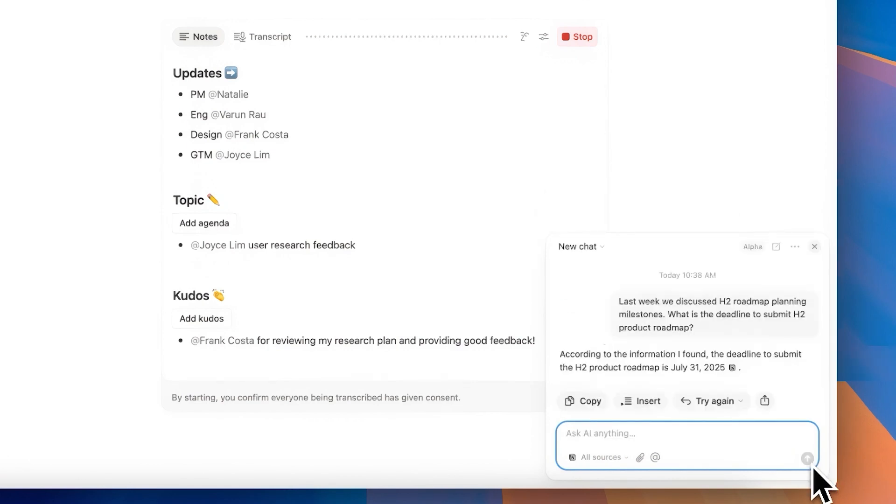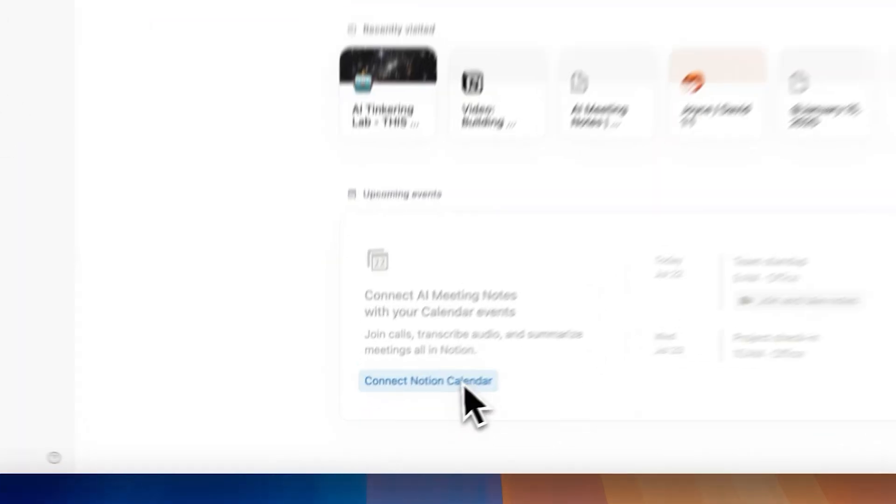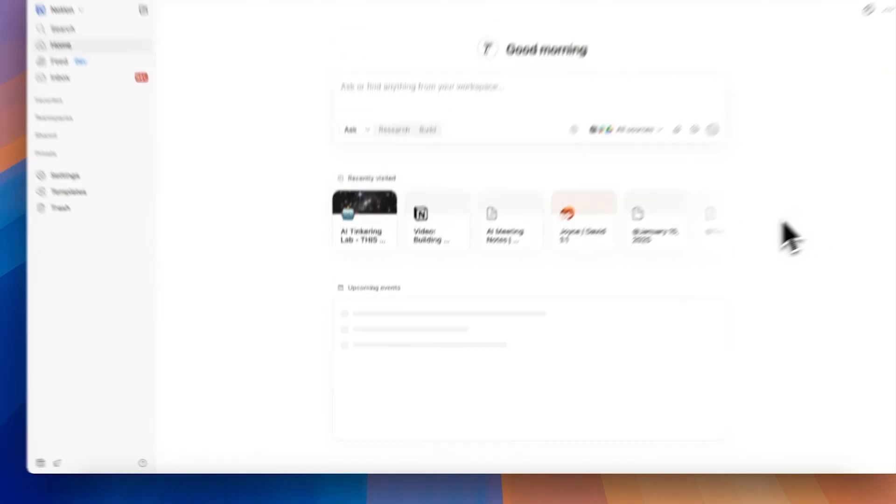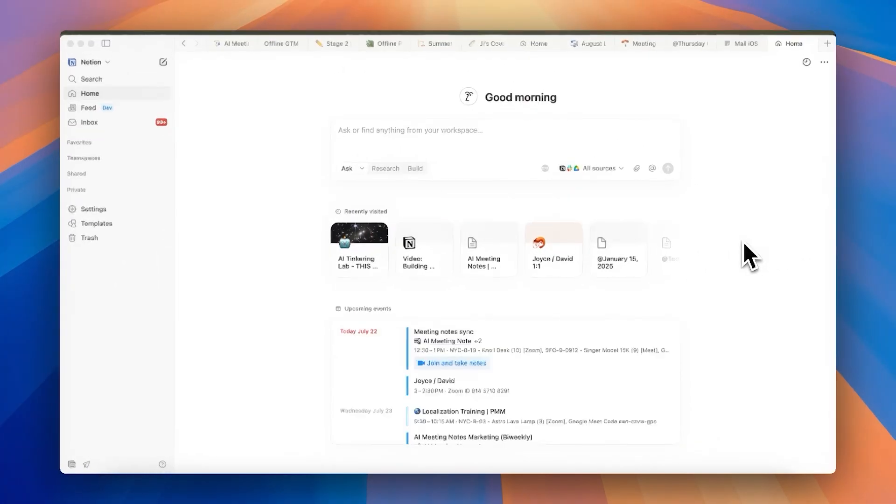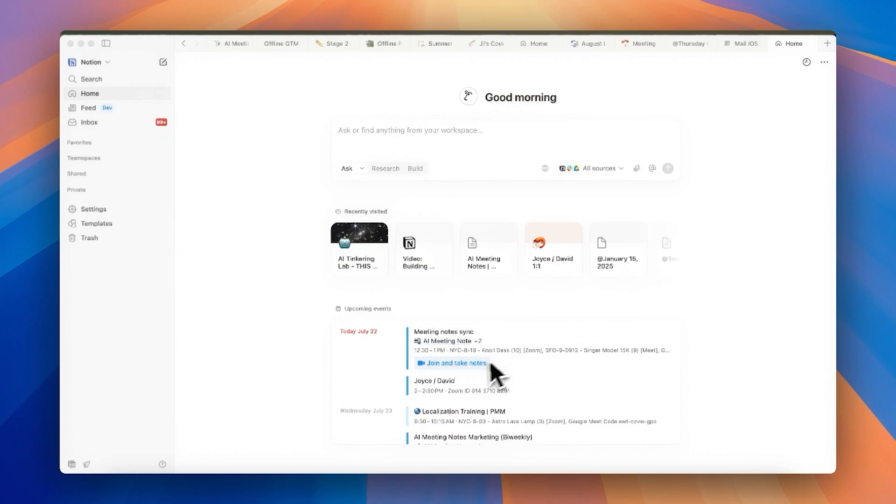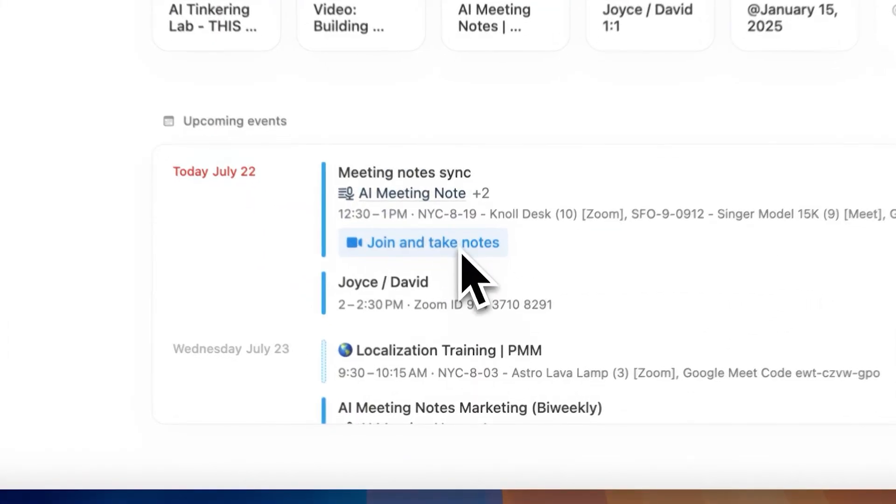And if you want to do things like a pro, you can connect Calendar with your Notion. So that way, when the meeting time comes, you don't have to set things up. They automatically start for you. You just have to hit start in the notification, and boom, there you go. Meeting transcribed.